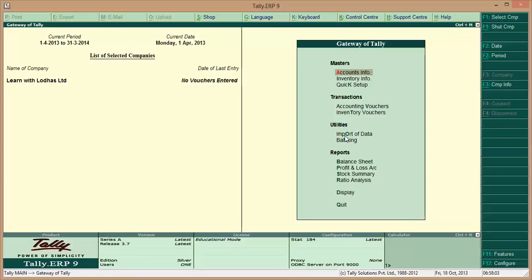My company has been created. Now in the list of companies, you can see 'Learn with Lodas Limited'. The current period and current date are shown here. If you wish to change the current date, you can do that as well. In the next tutorial, we will learn how to create ledgers, how to create accounting vouchers, and how to post entries into the system. That is all for now. Thank you very much.